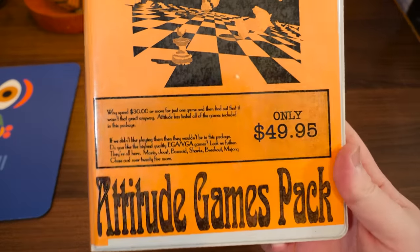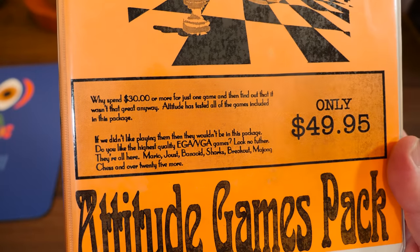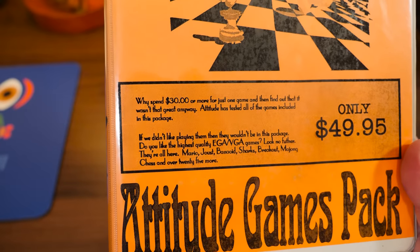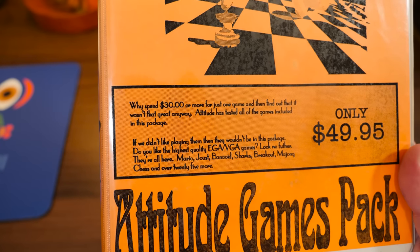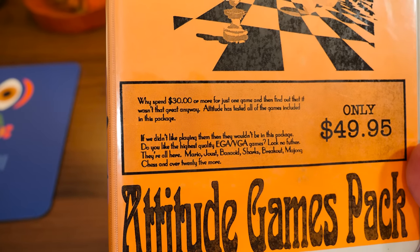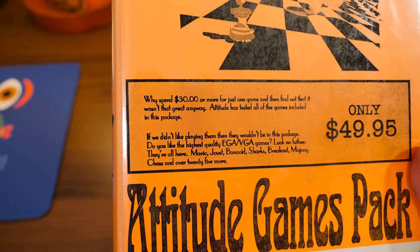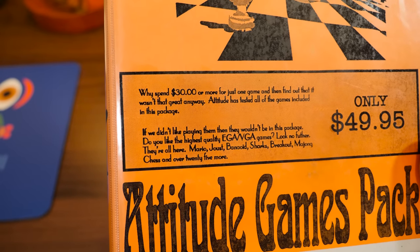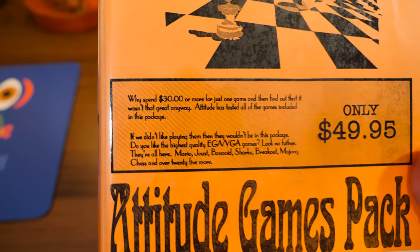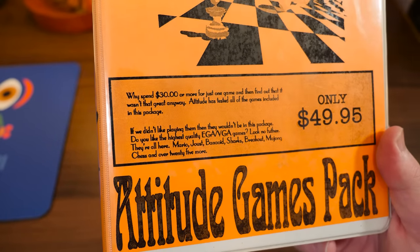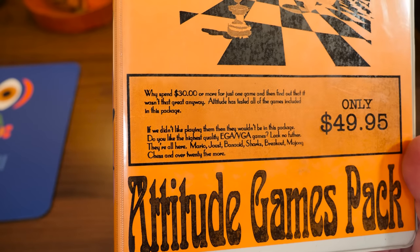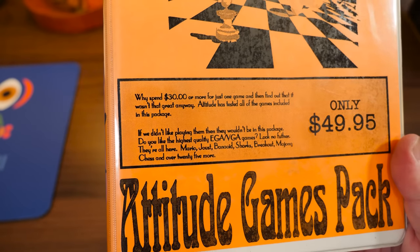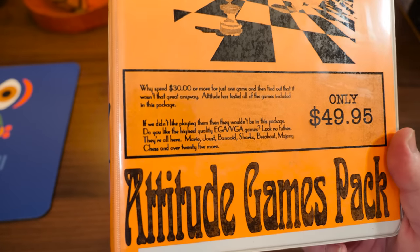$49.95, kind of costly for shareware. But hey, why spend $30 or more for just one game and then find out that it wasn't that great anyway? Attitude has tested all the games included in this package. They're tested, that means they're great? I don't know. If we didn't like playing them, they wouldn't be in this package. Okay, okay. Do you like the highest quality EGA, VGA games? They're all here.